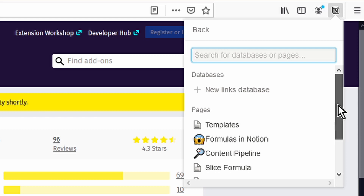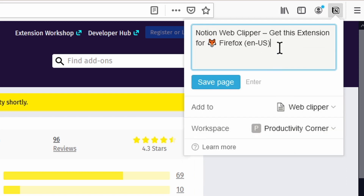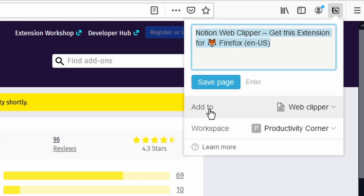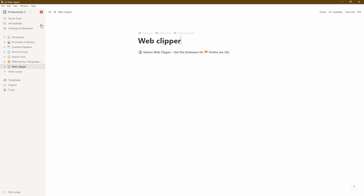I'm going to scroll down until I find the Notion page I want to save it to — there's the Web Clipper — so I'll click that. We're happy with the name, happy with the workspace, and happy with the page it's going to save into. So the last thing to do is simply click Save Page. Let's head over into the desktop app and see what the page looks like. Within my Productivity Corner workspace, in the Web Clipper page, I can now see this new page has appeared.